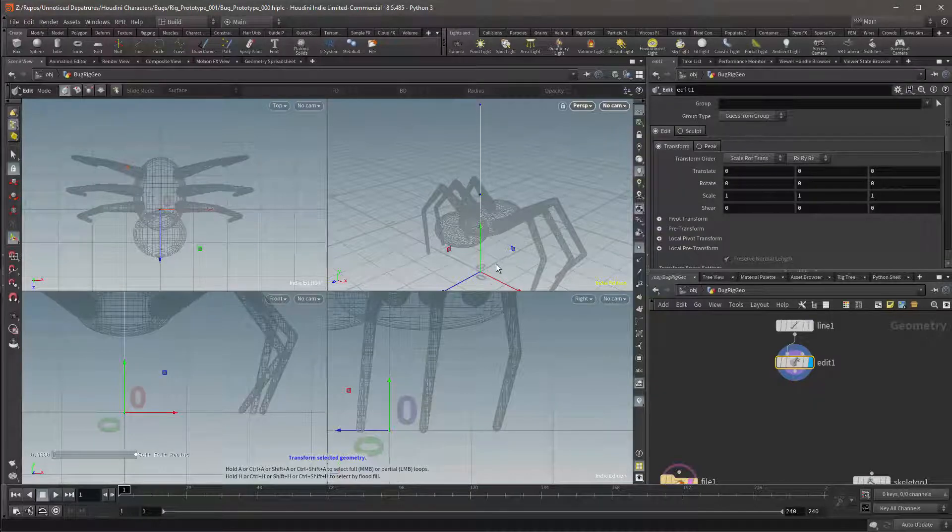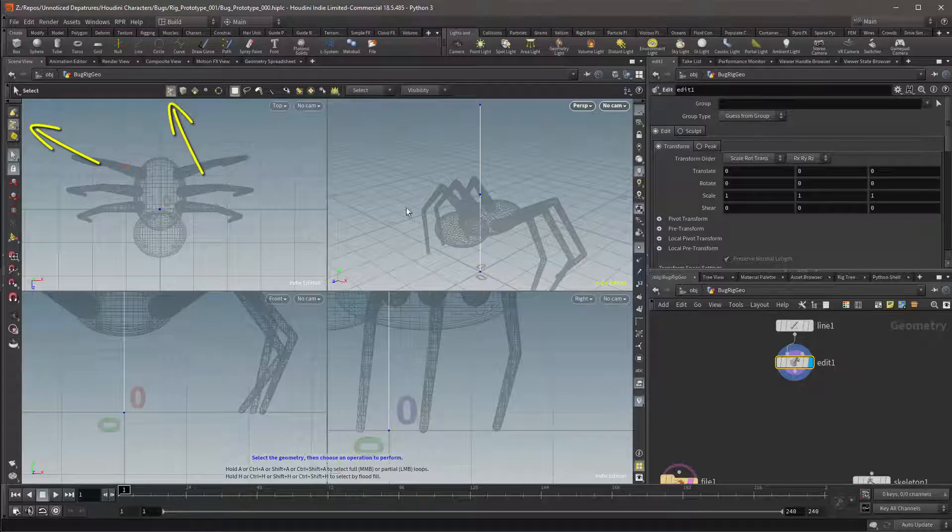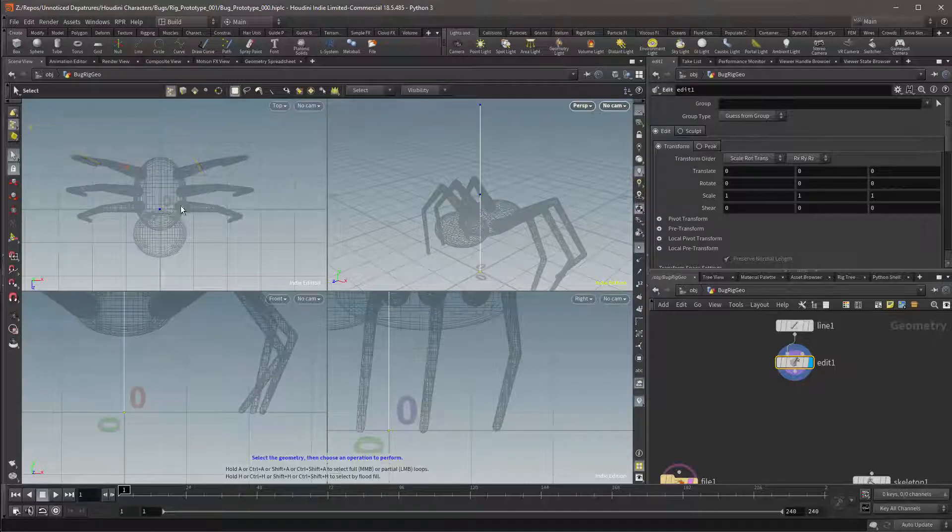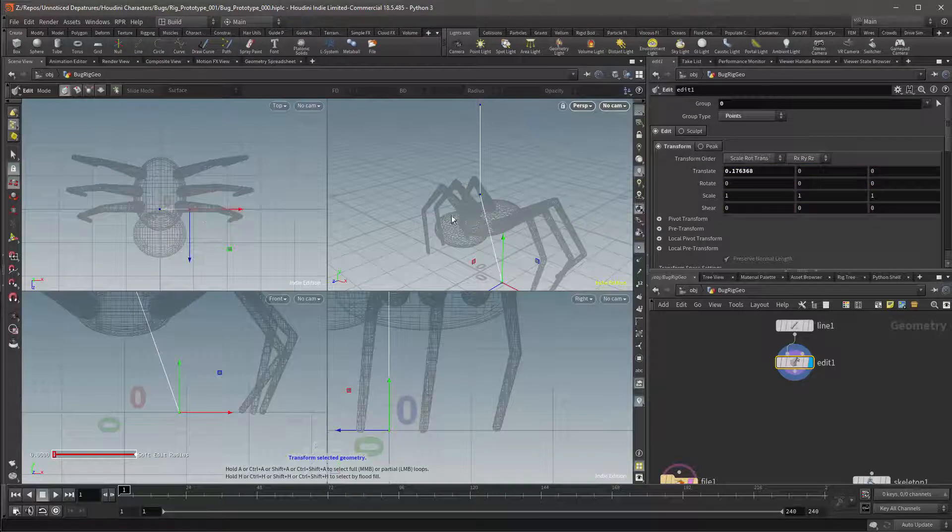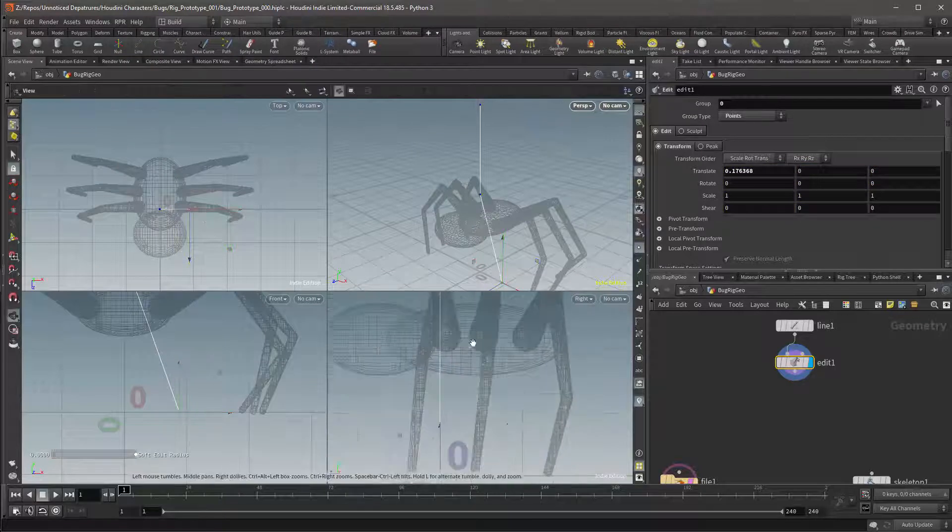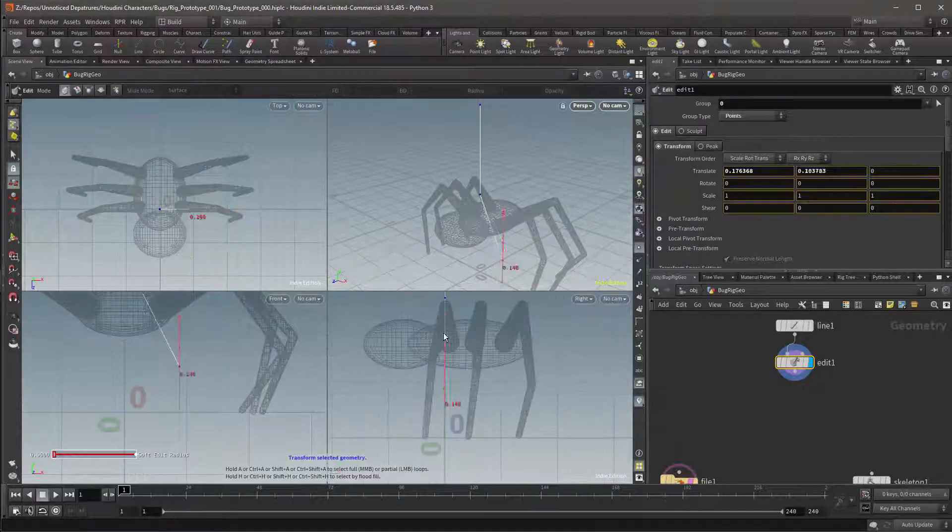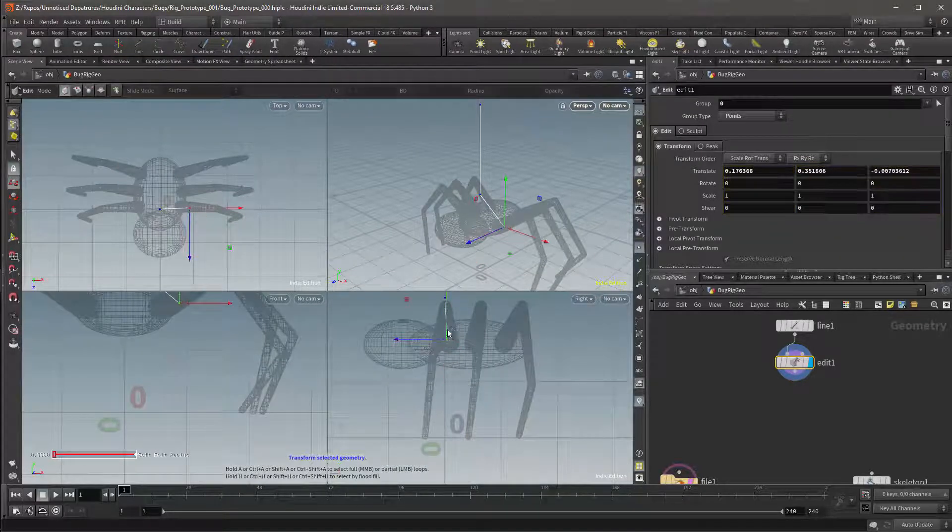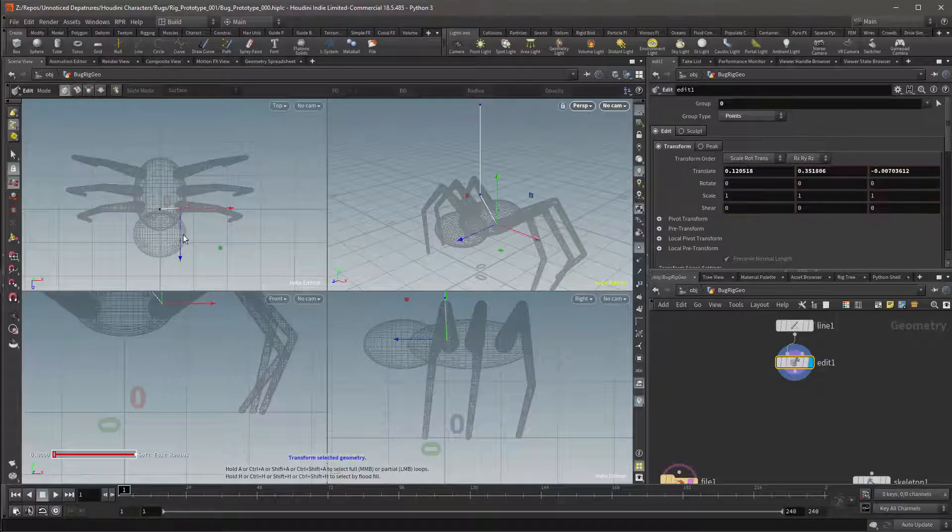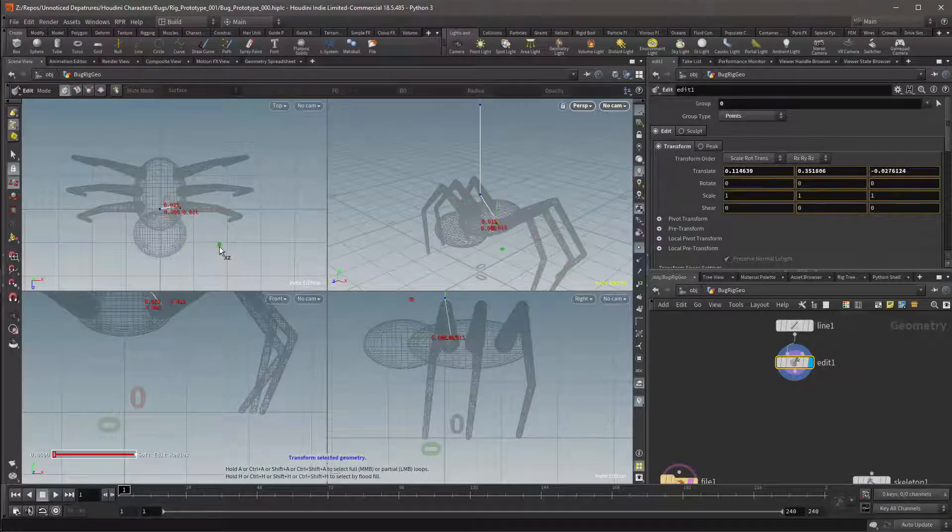I'll activate selection mode by pressing the S key and make sure that my selection is set to Points. I'll select the first point, activate Translate, and then move this point to the base of the leg. This is easier to do using the orthographic views as you'll have more precise placement.